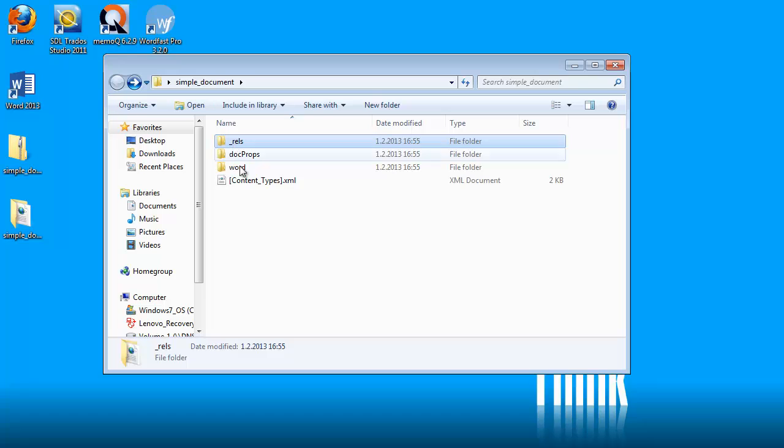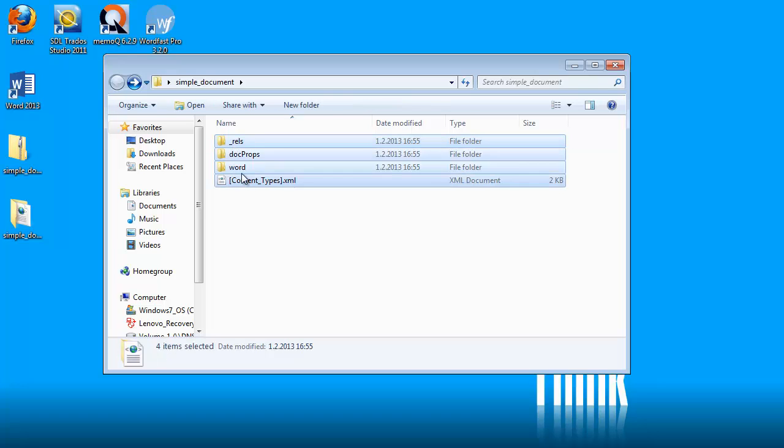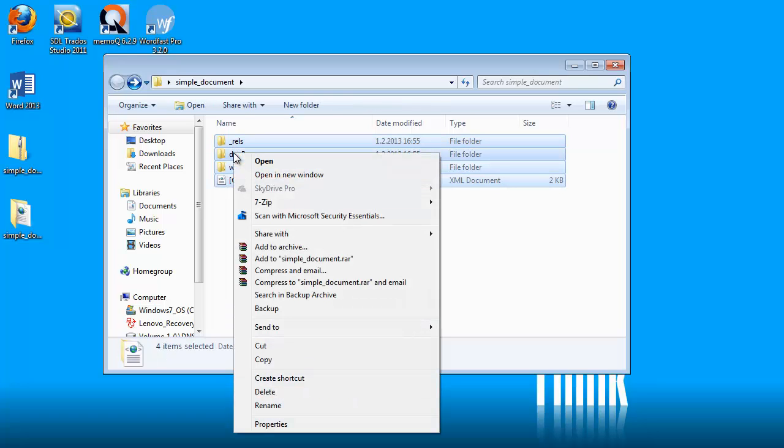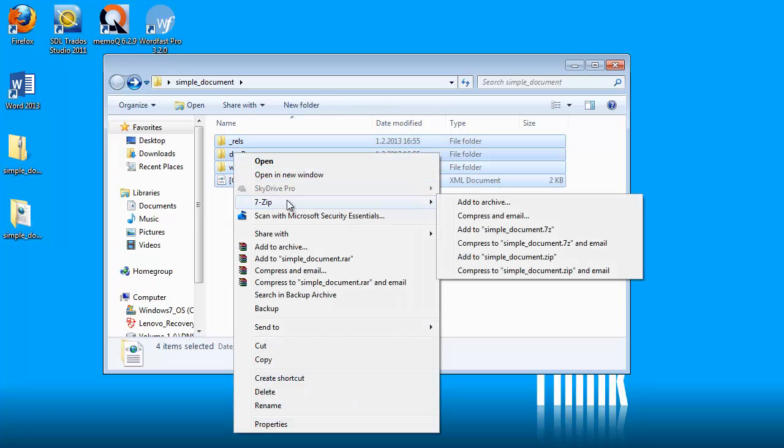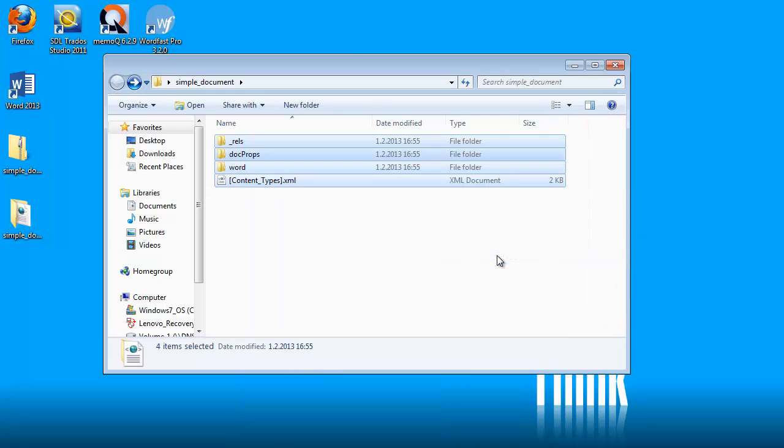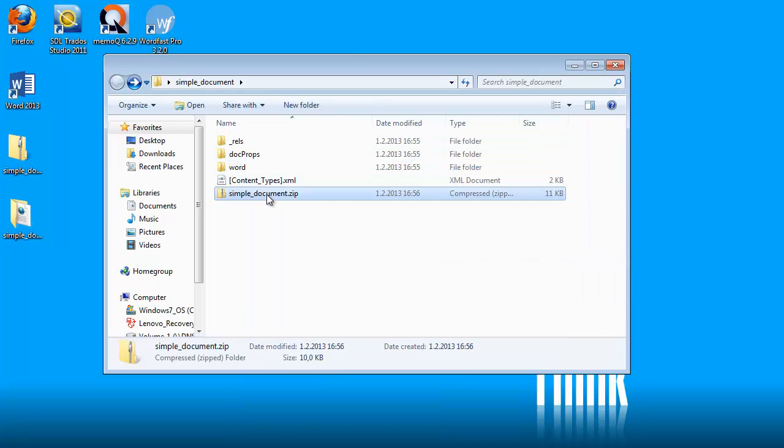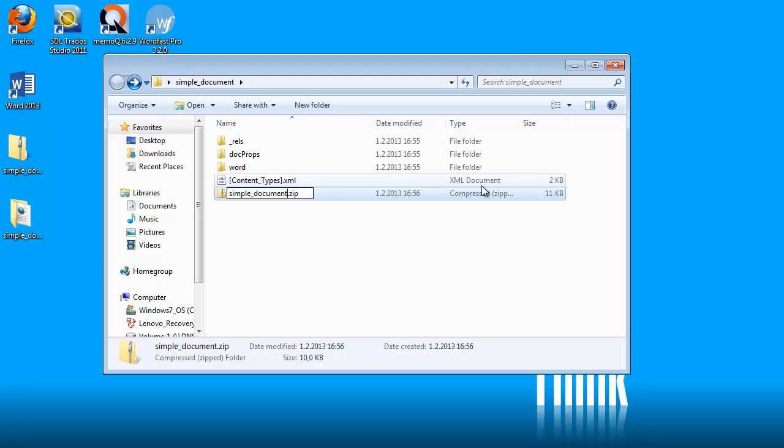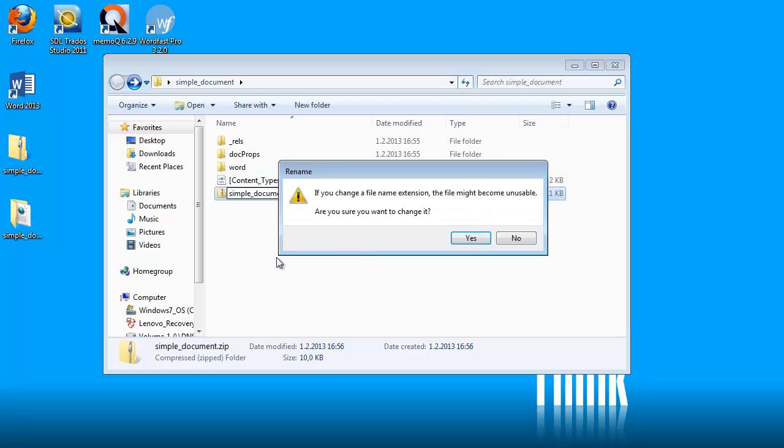I have all these files here. I will zip them again. And they will go to this file here. And this file, I can rename it to Simple Document 2. And I will change the extension to docx, like this.